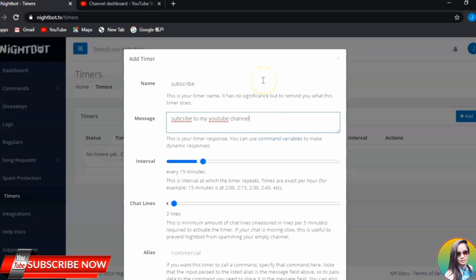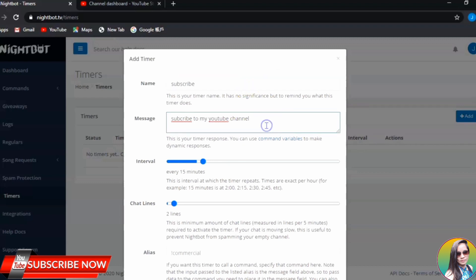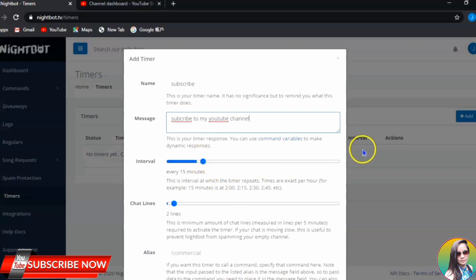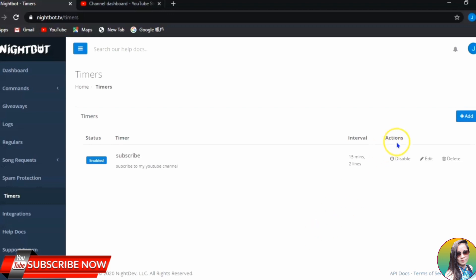It's up to you what you want to put in your timer — just put a name and a message. Nightbot will drop it by itself when you are doing your streams. You don't have to command Nightbot to drop these. Nightbot will drop it at the certain time interval you have set. Then you need to click Submit. Now you already have your timer set.